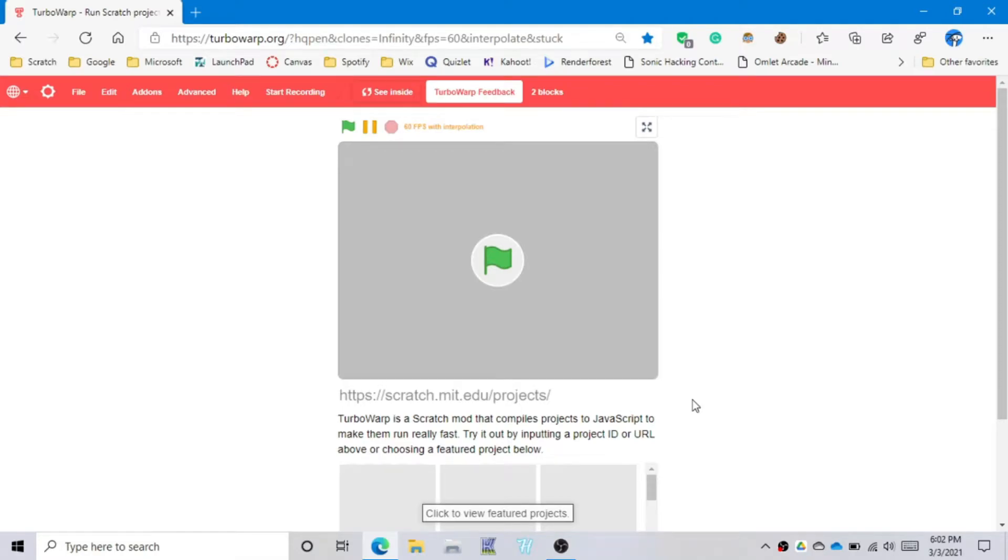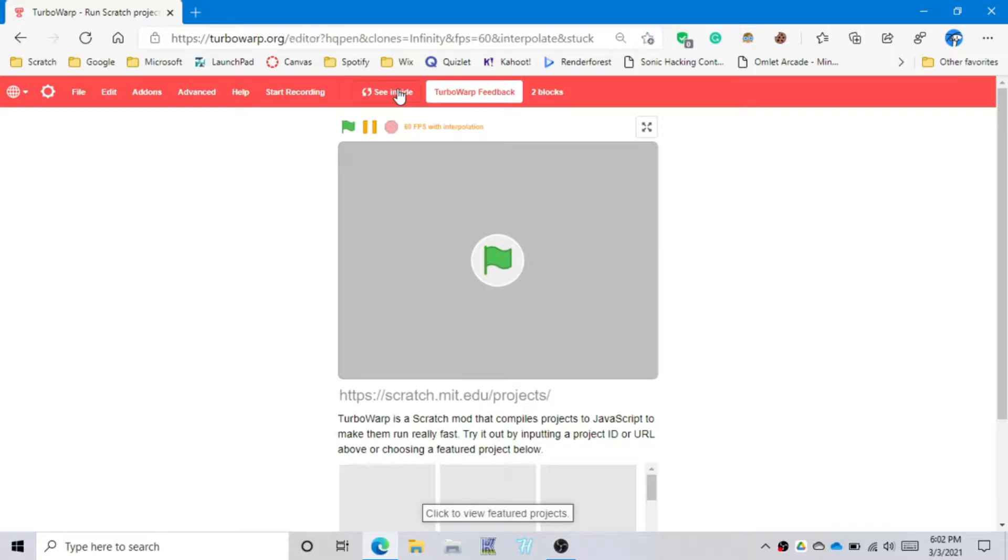Hi everyone, this is Papichi here and today we're gonna do platforming tutorials. This is gonna be my first tutorial. So let's get started.